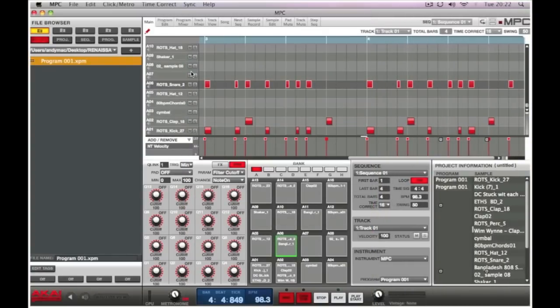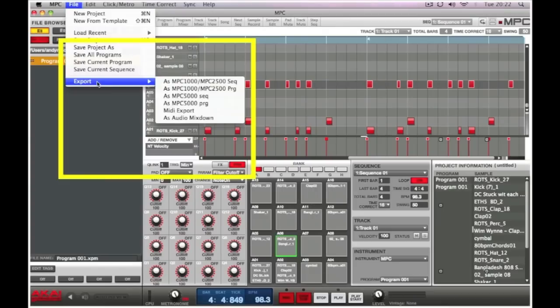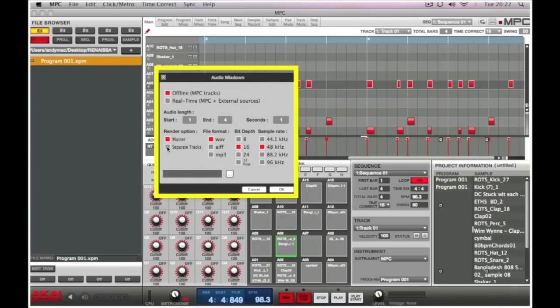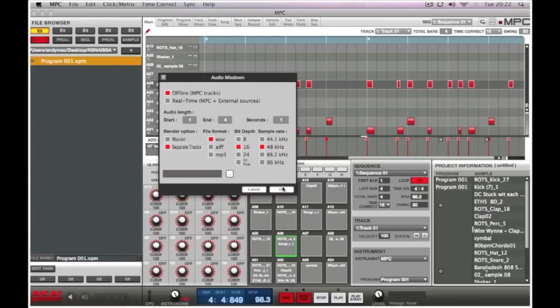The advantage of individual stems is that if we're using Pro Tools or Logic and going to a studio for a mix down, we'll have all the original drum content data so we can bring it up on the console and go into mix mode. To do this, within the MPC environment I move up to File in the top left, select Export, then Audio Mix Down. Here I can select stereo or individual files, then press OK.